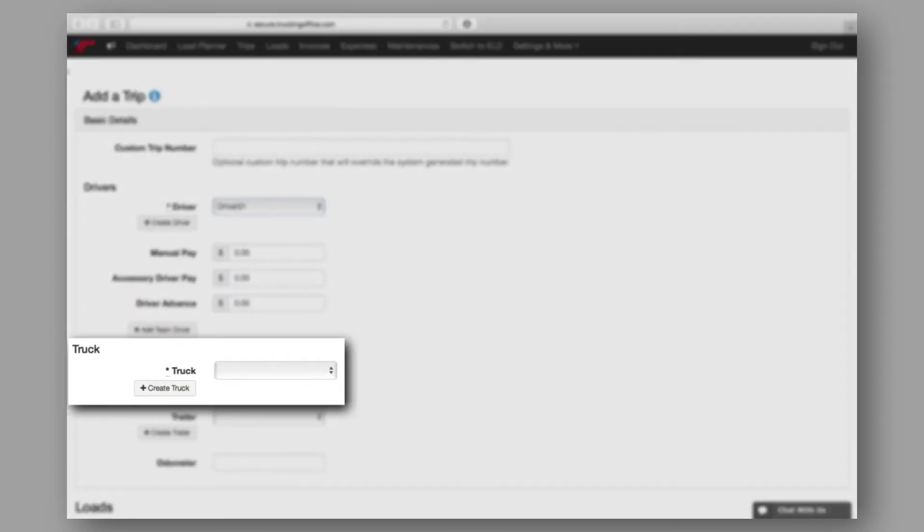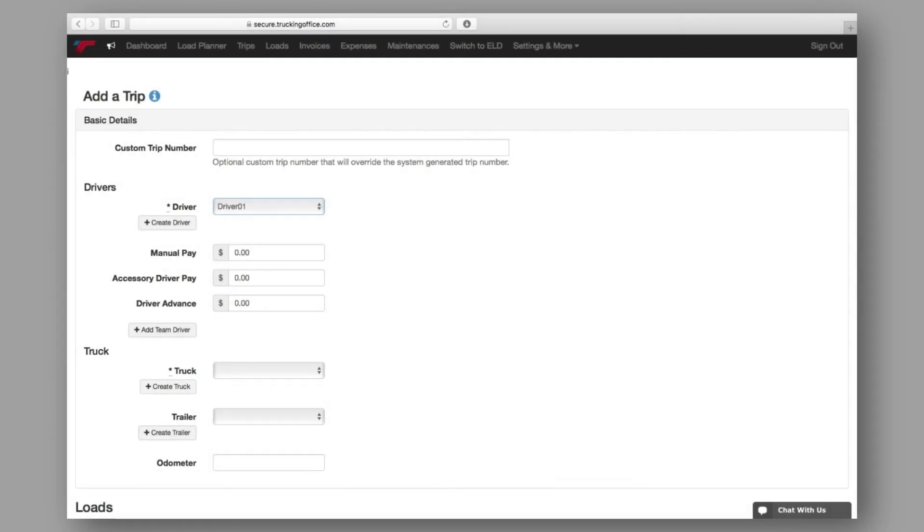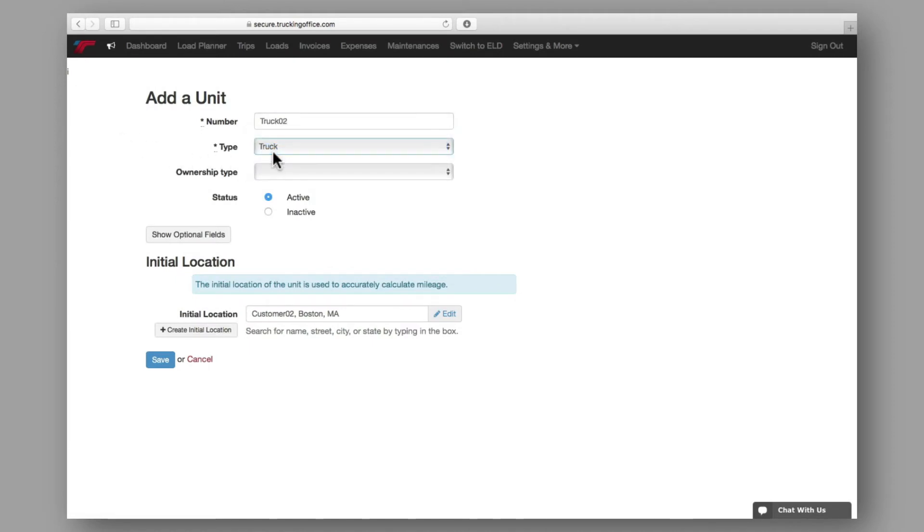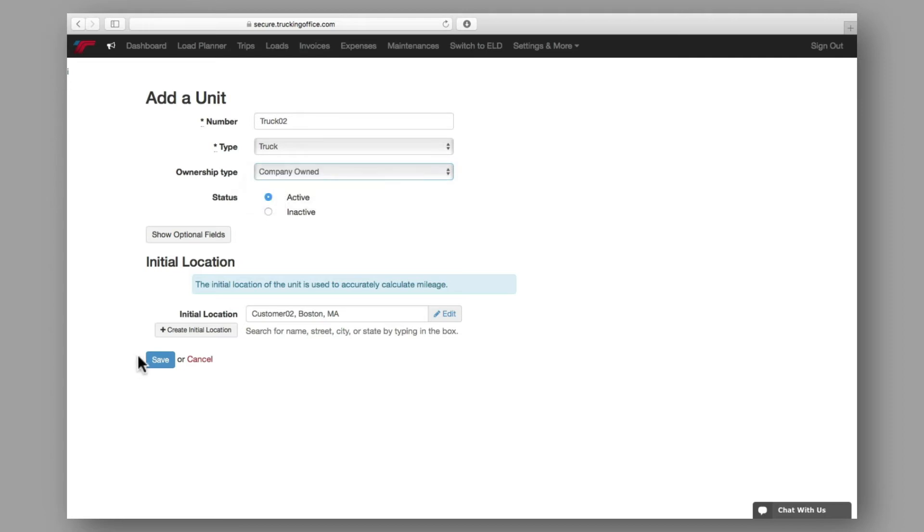Next is the truck information. And once again, if you're utilizing a brand new truck, or if you're creating a trip for the first time, you'll repeat the steps you took to create a driver to create a truck, making sure that all required information is entered.